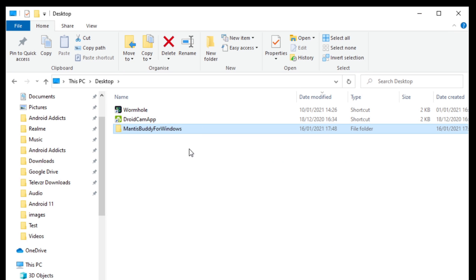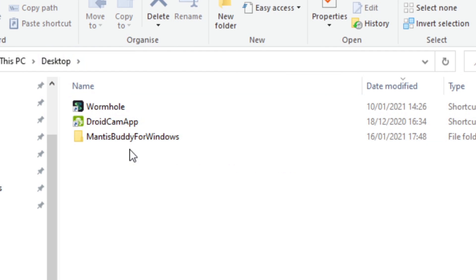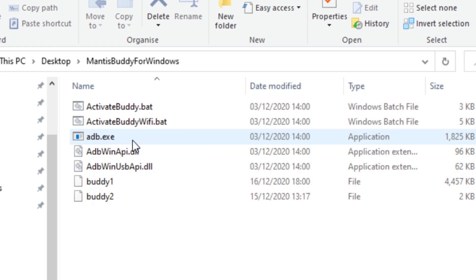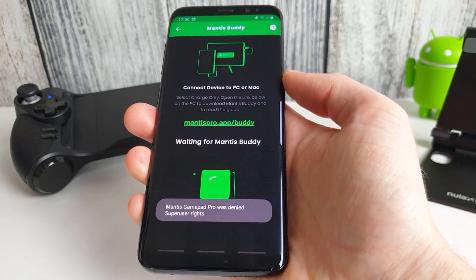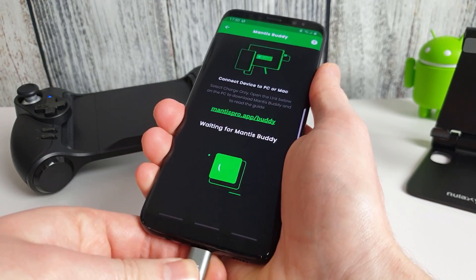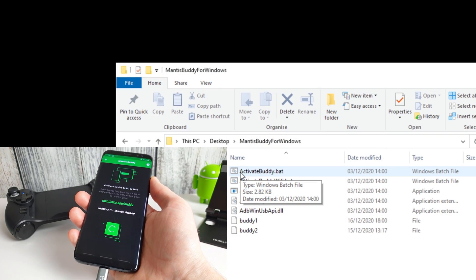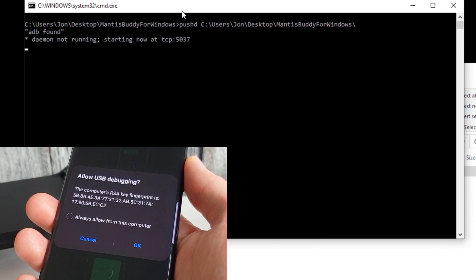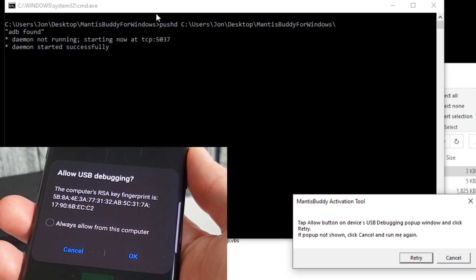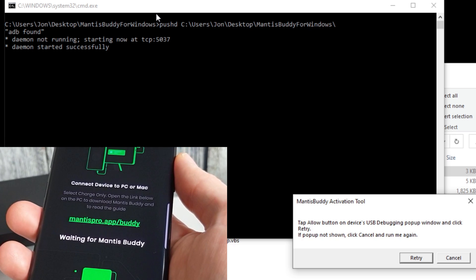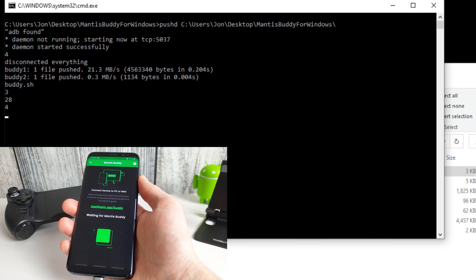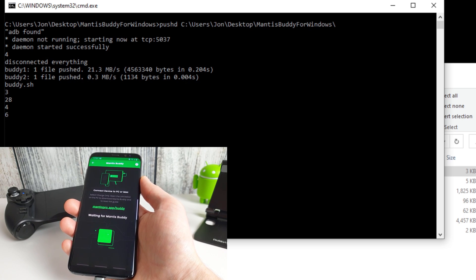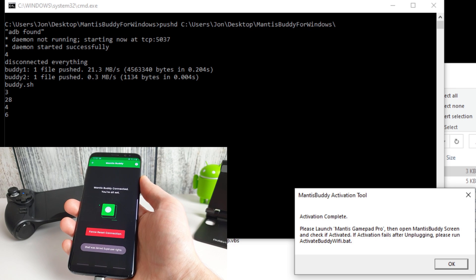Okay so we've gone to our desktop now as you can see here just by clicking on desktop in Windows Explorer and we can see the extracted files here. Mantis Buddy for Windows. So we're going to go inside there and you'll see this list of files here. So before we click on anything we need to connect our phone to the PC. And now we're going to go and plug our USB cable in. Okay so once we're plugged in with our USB cable we're going to double click on activate buddy.bat. And you can see here it pops up saying allow USB debugging. So we're going to press OK on that and then click retry on the buddy activation tool. And you'll see that it goes through, sends a couple of files across to activate the Mantis Buddy software and activation is now complete.